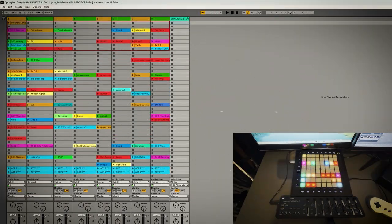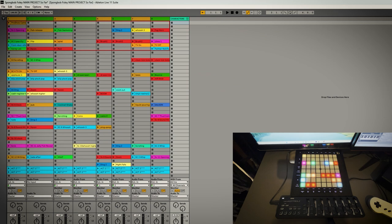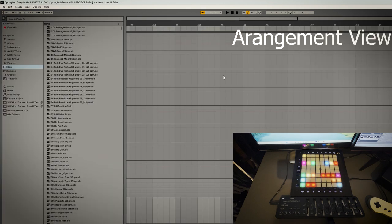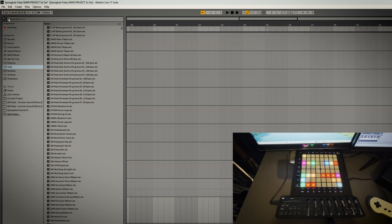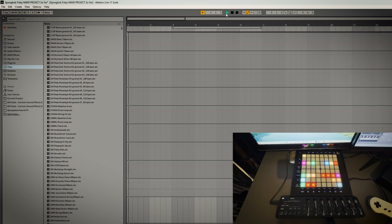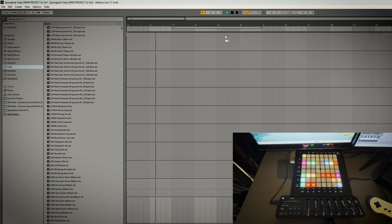If you've never used Ableton before it could be quite intimidating at first. There's basically two views. There's this arrangement view, more like classic Logic or DAW where you work from left to right when you drag in clips.